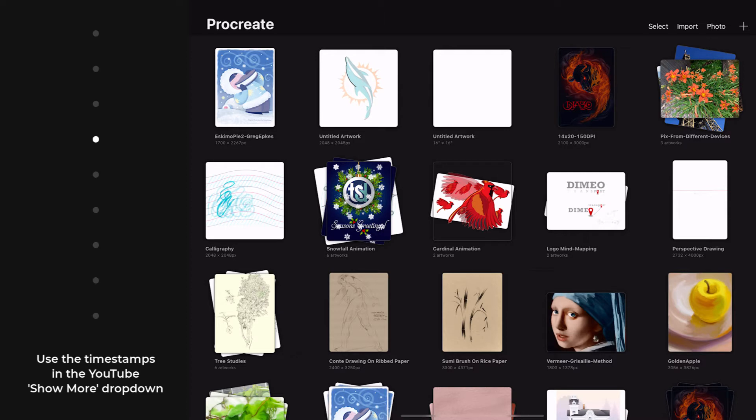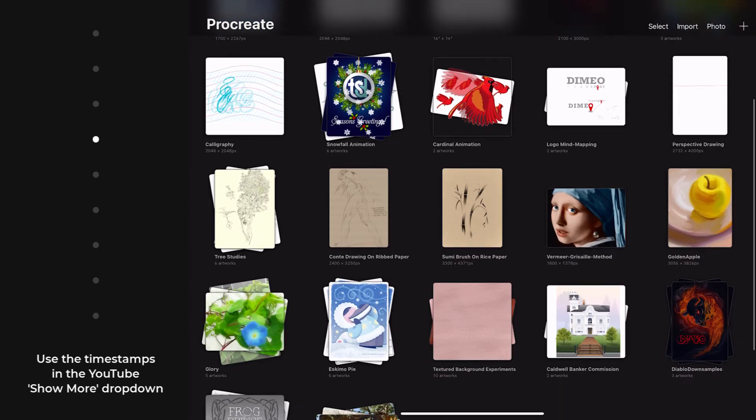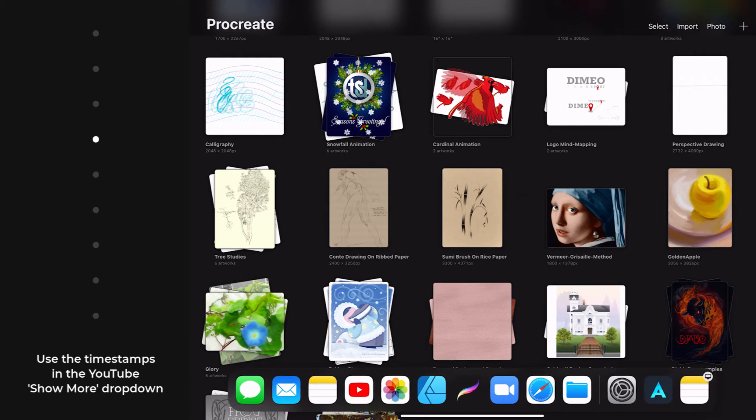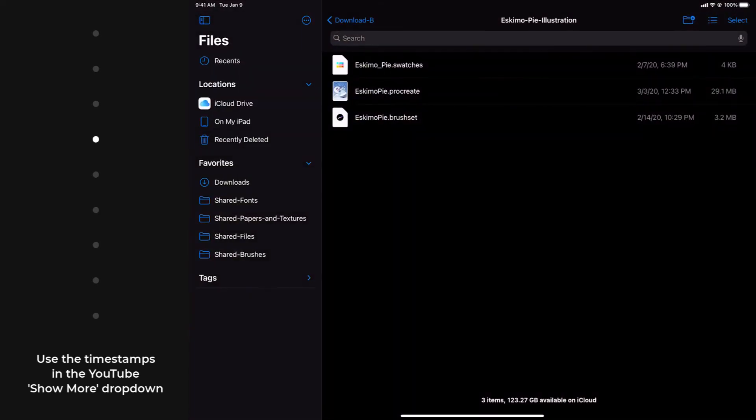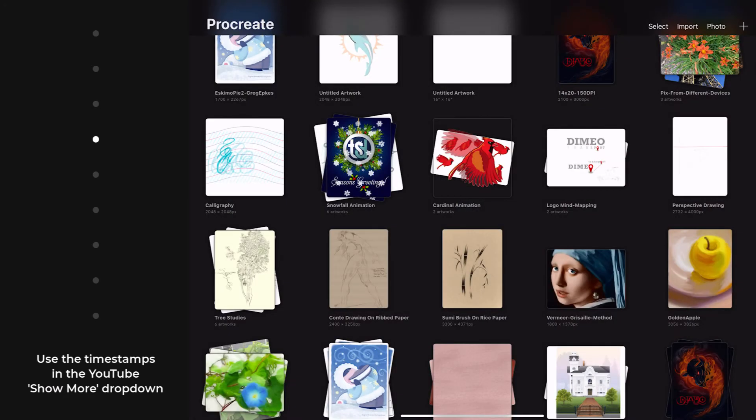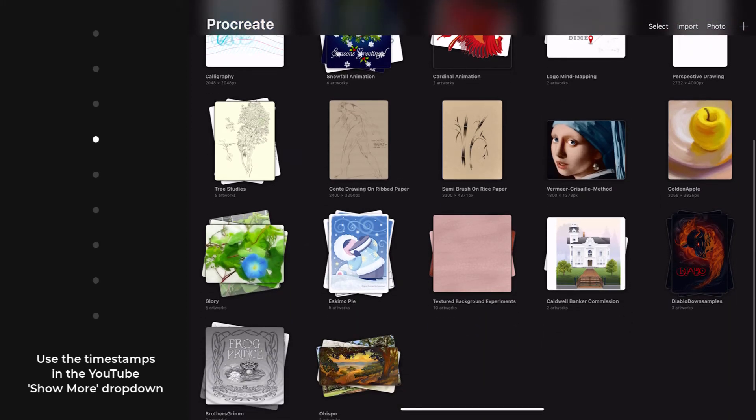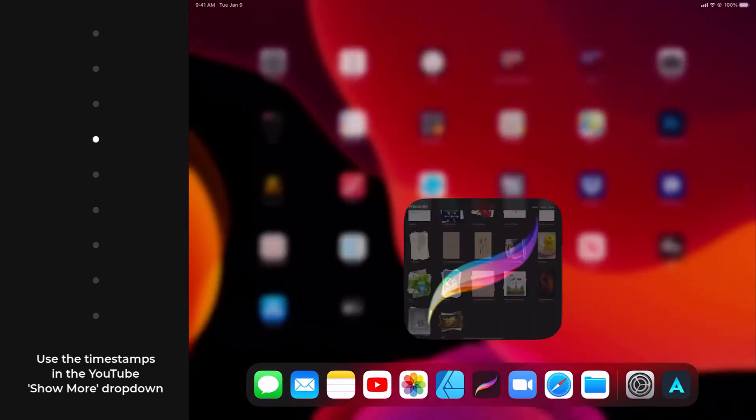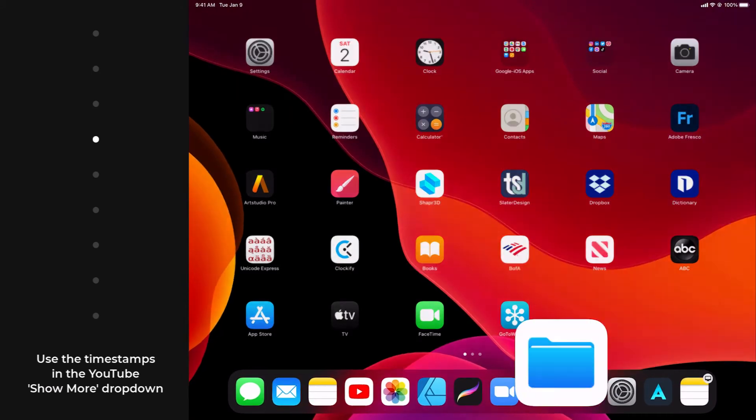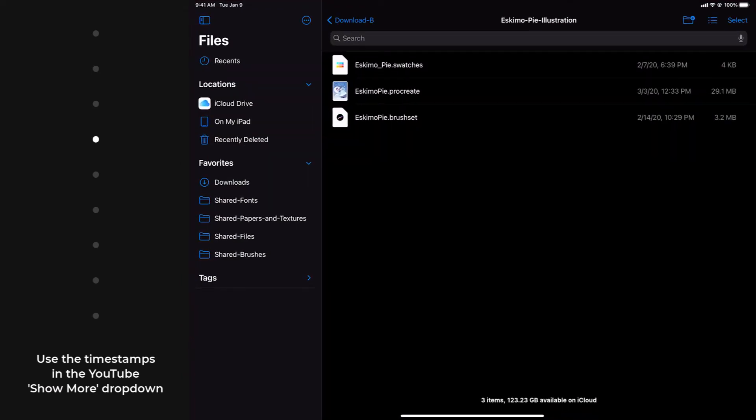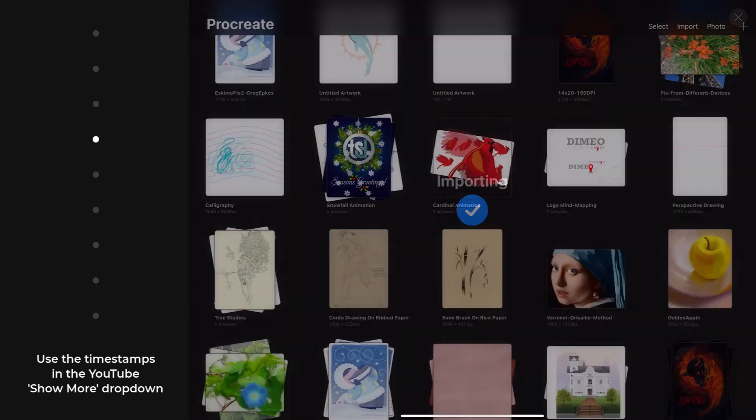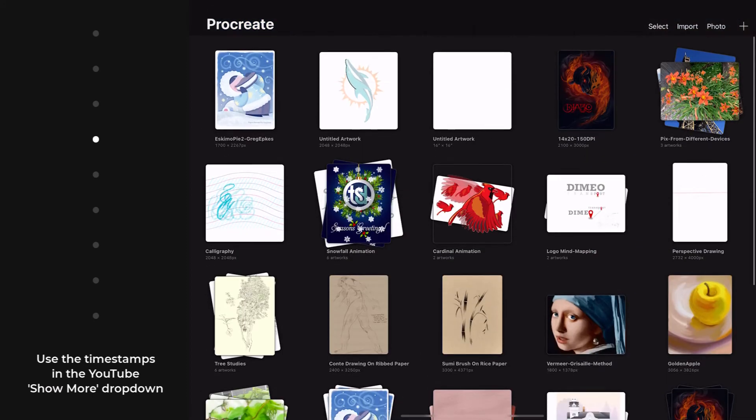So as I go back for the brush set and the swatches files, you're going to see that those are a little bit more stealth. So I'm swiping up, going back to my files. And when I tap the Eskimo Pie swatches, it kicks in, and you can see that we're still here in the gallery. And I'm going to go back and grab the brush set. You're going to see that it imports, and again, we're still in the gallery.